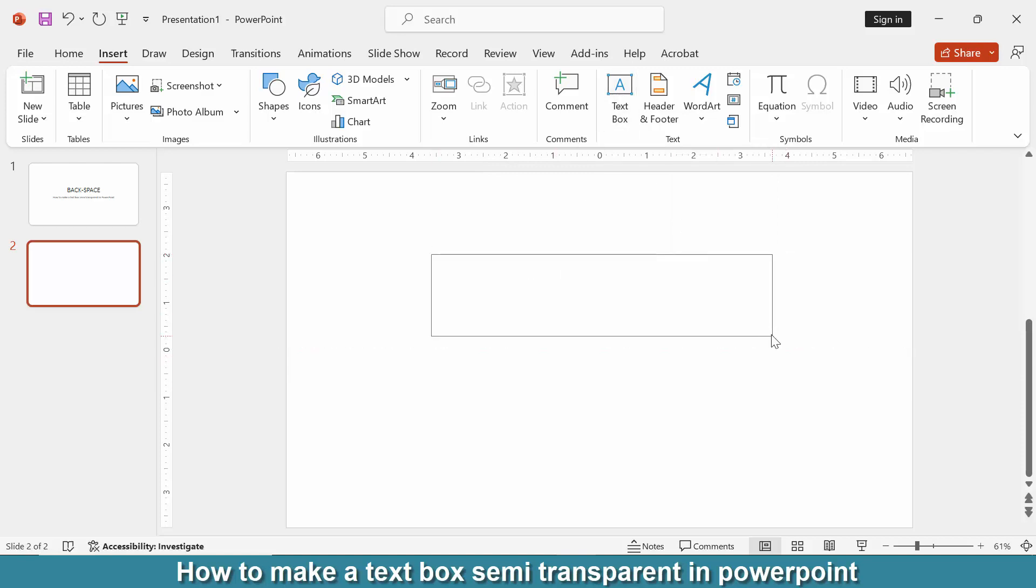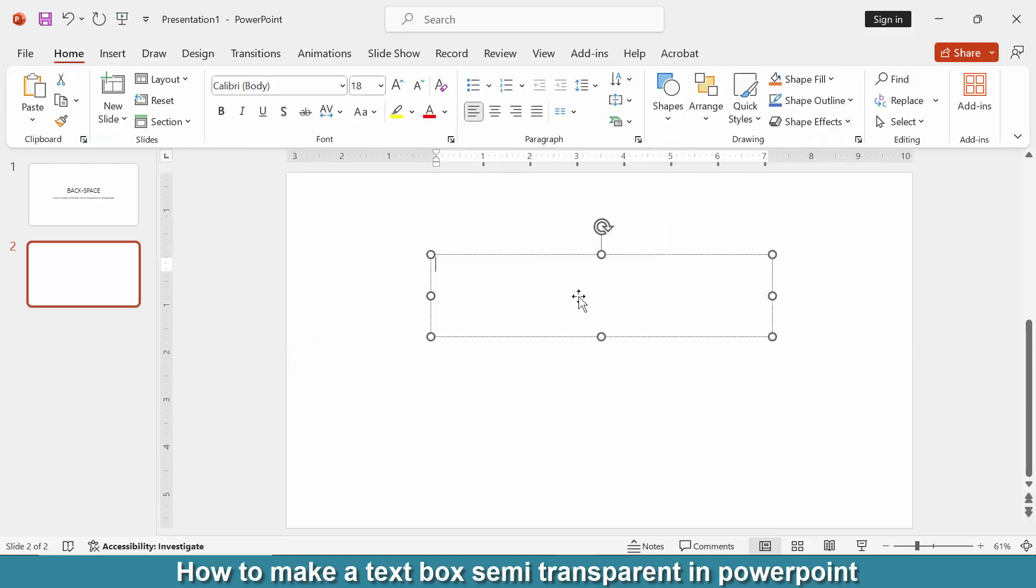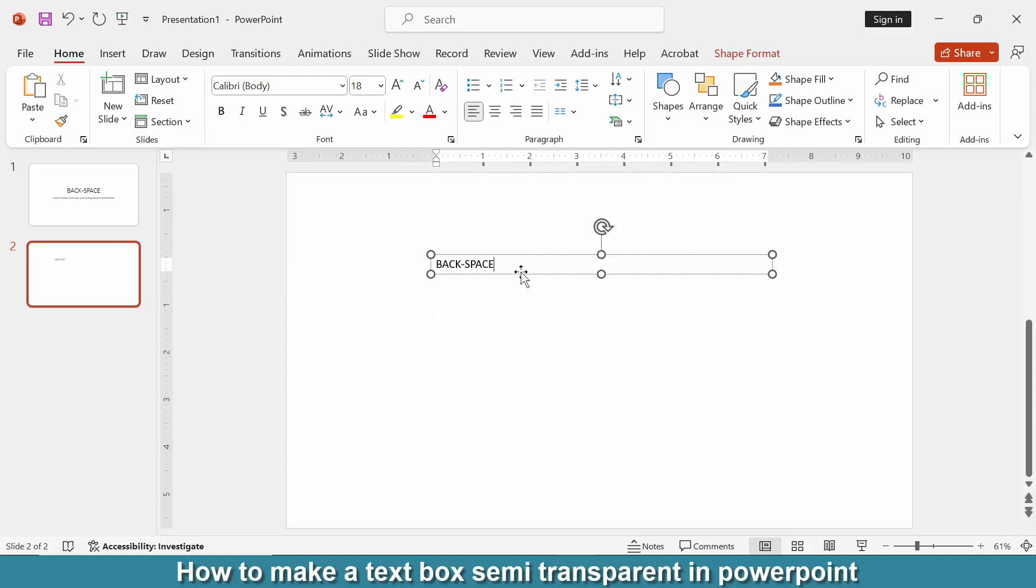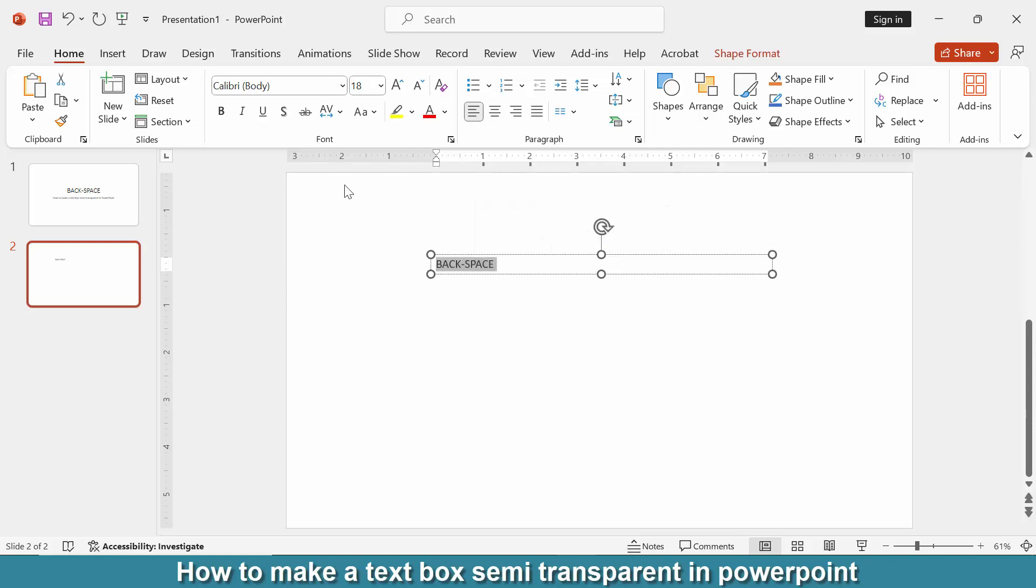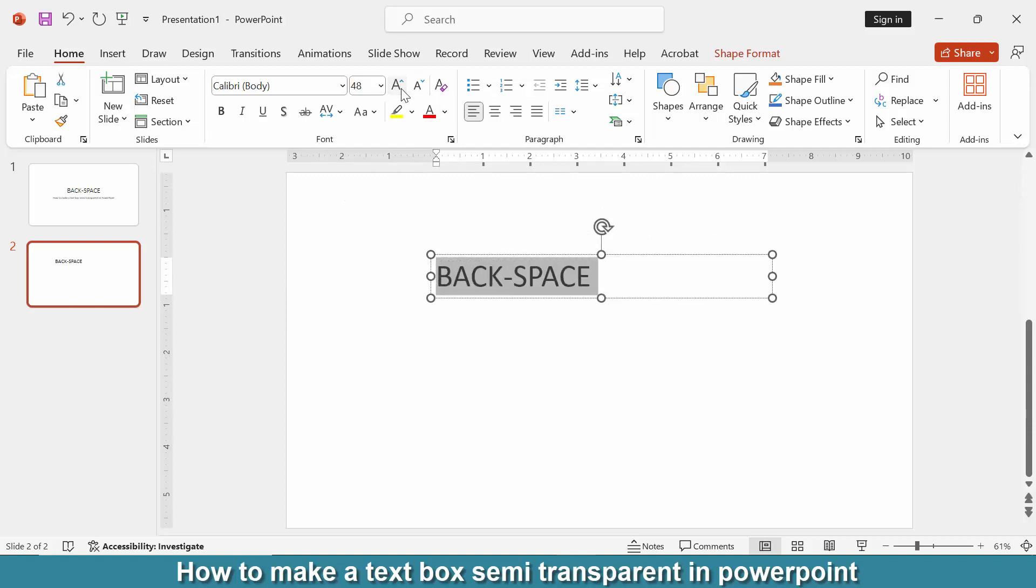Write anything on the text box. Now I write our channel name. Then select the text, double-click on our mouse and go back to the Home menu, then increase the font size.